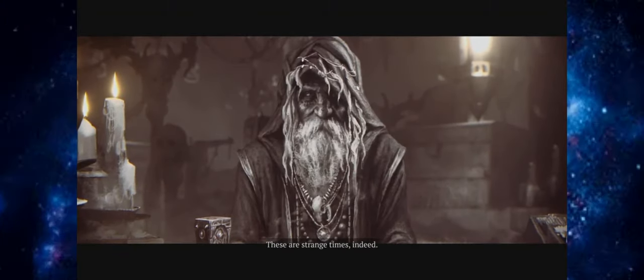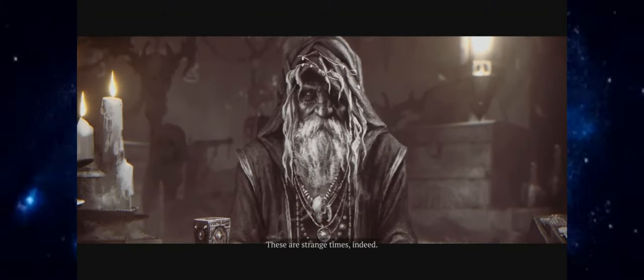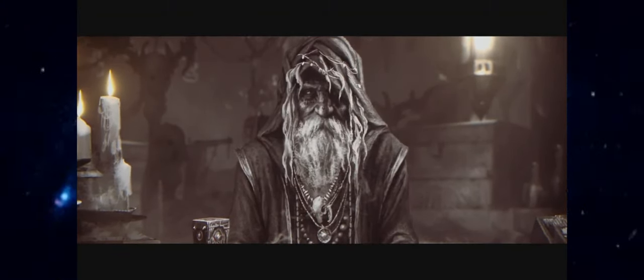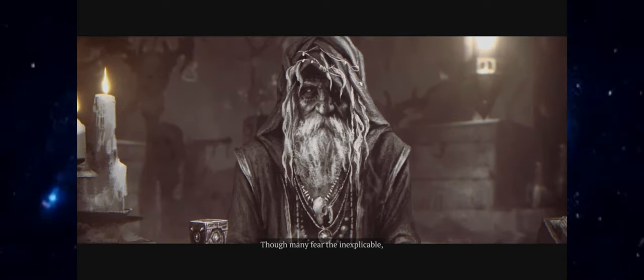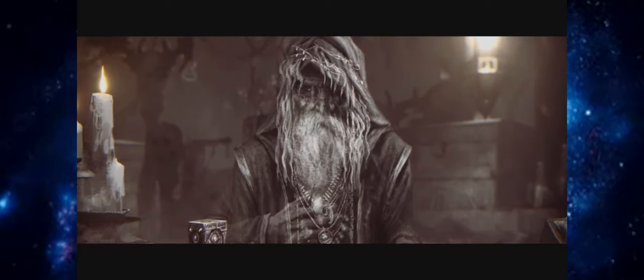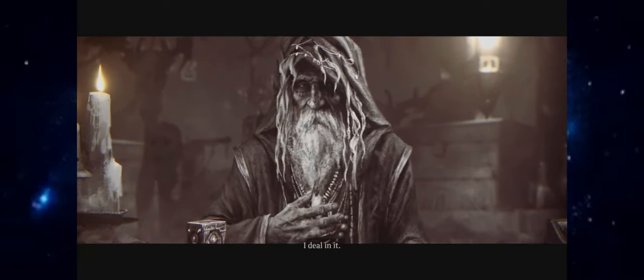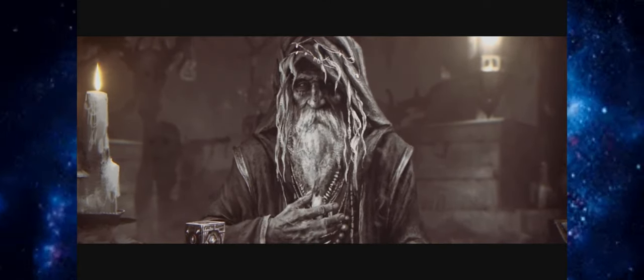These are strange times indeed. Though many fear the inexplicable, I deal in it.